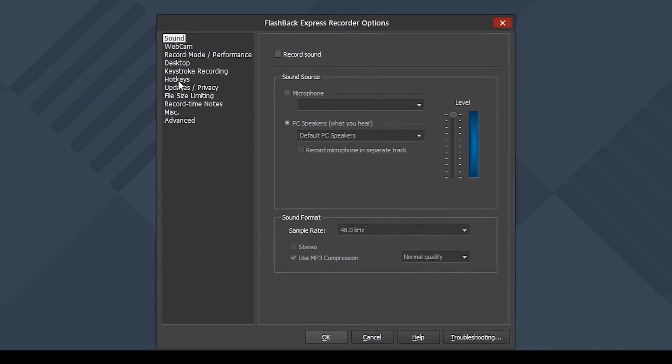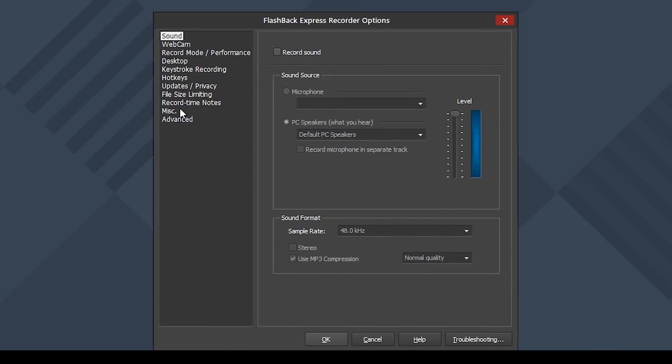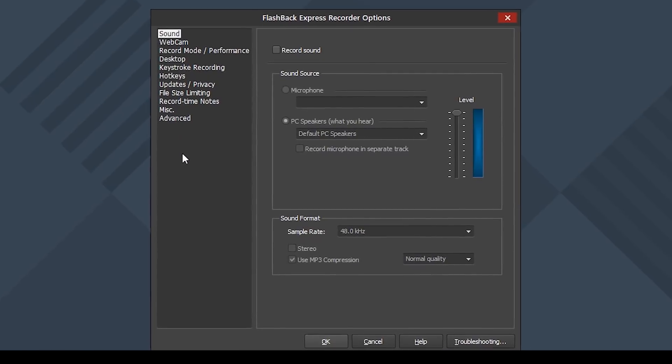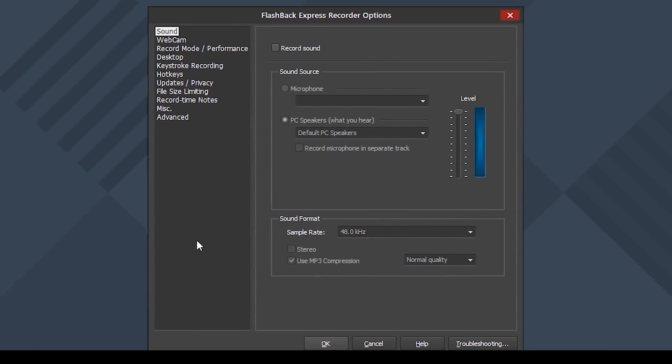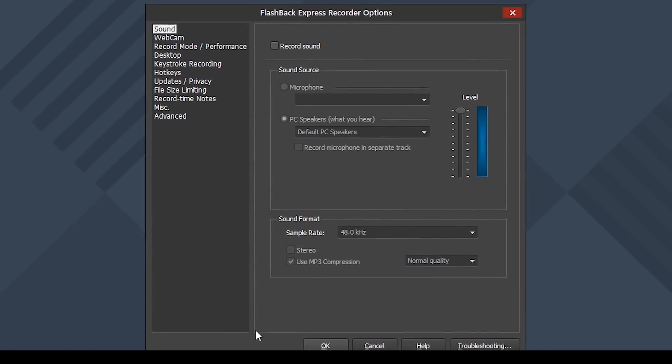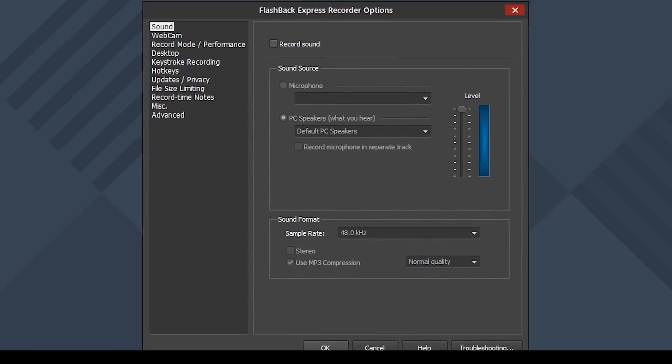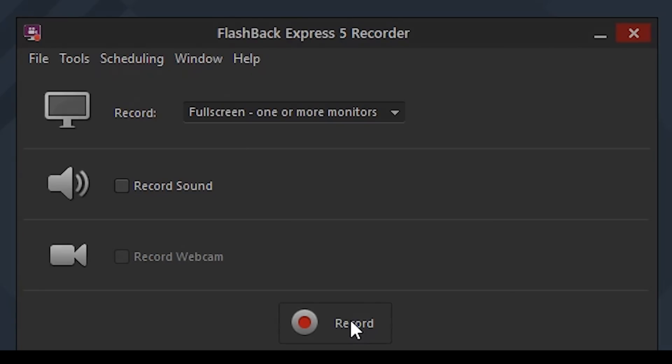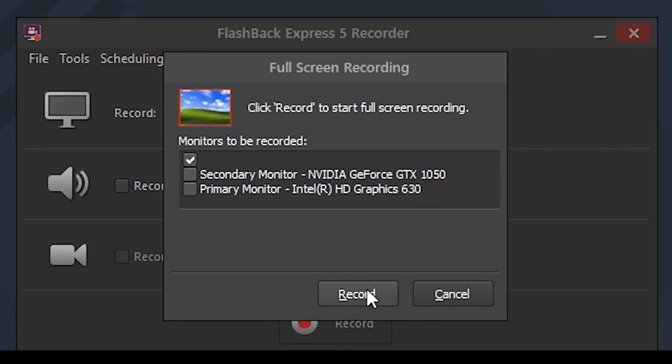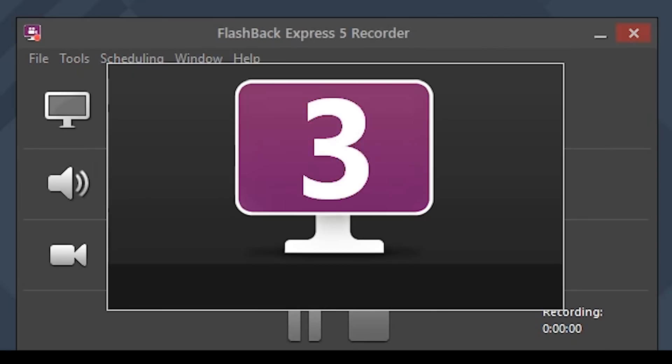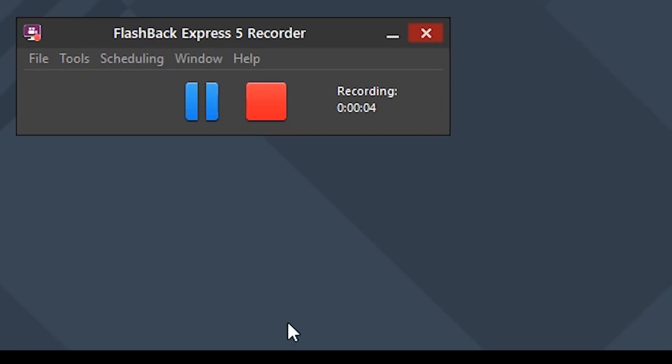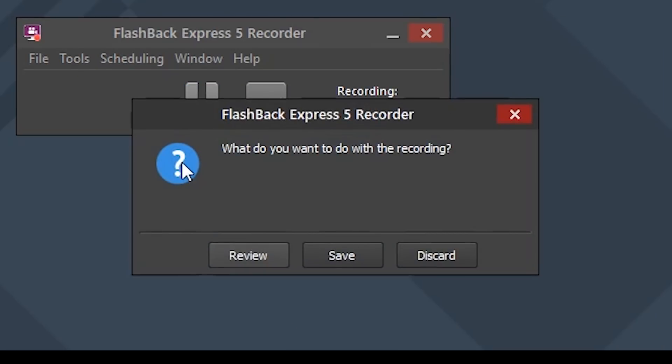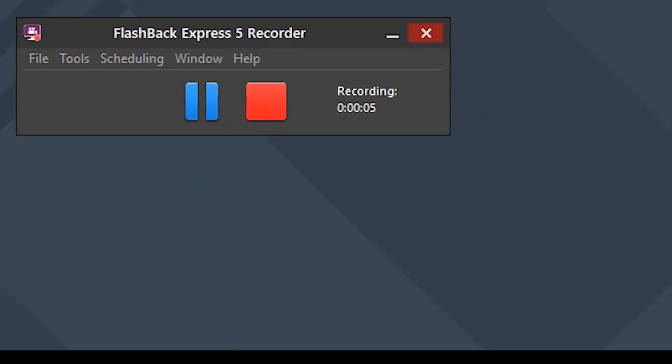If you want to change more advanced settings of your screen recording then you can always go into the tools option and adjust your settings. Flashback Express also doesn't have any time limit for recording and it won't put a watermark on your exported video.